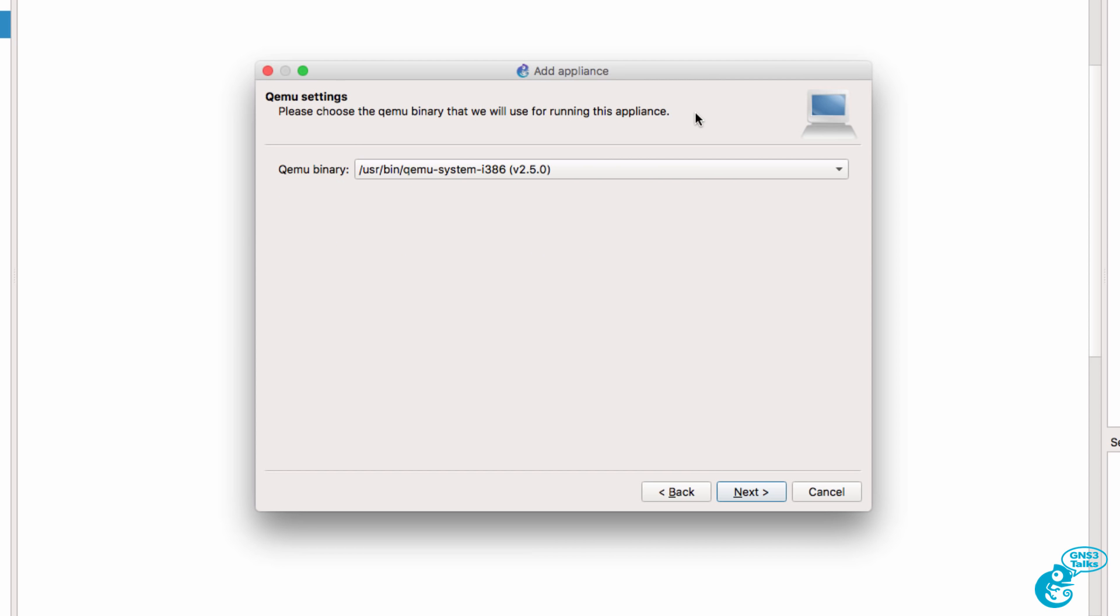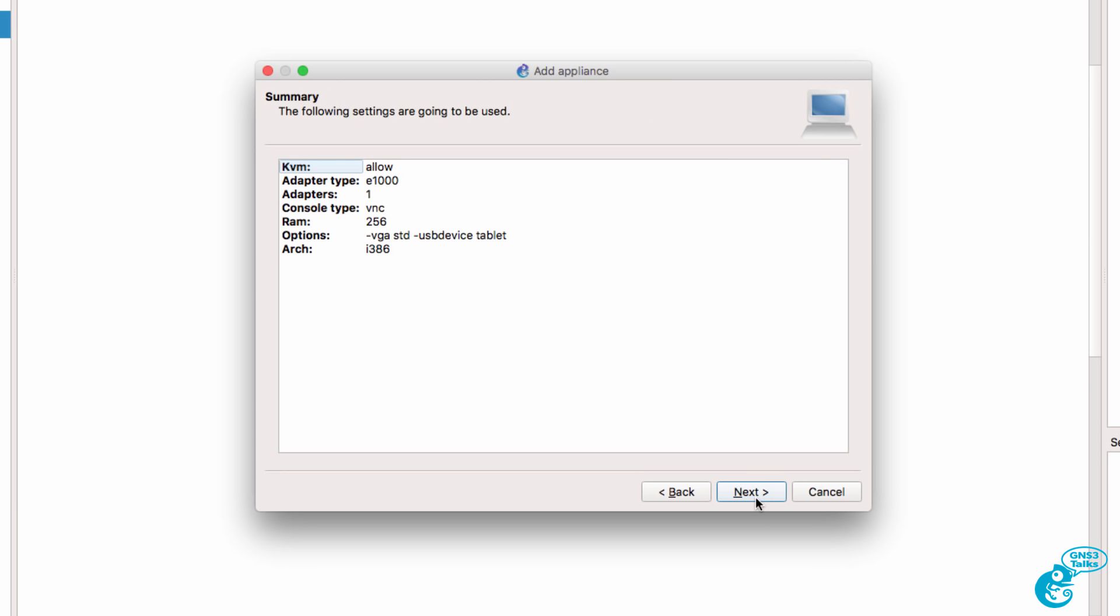QEMU settings are available. I'm going to stay with the defaults and click Next. A summary of the appliance is shown. This appliance requires 256 meg of RAM, so it's very small when compared to say Windows. So only a small amount of RAM is required. I'm going to click Next.